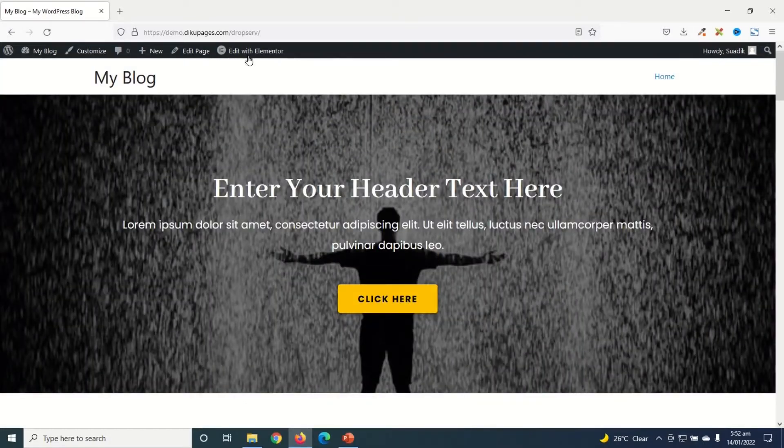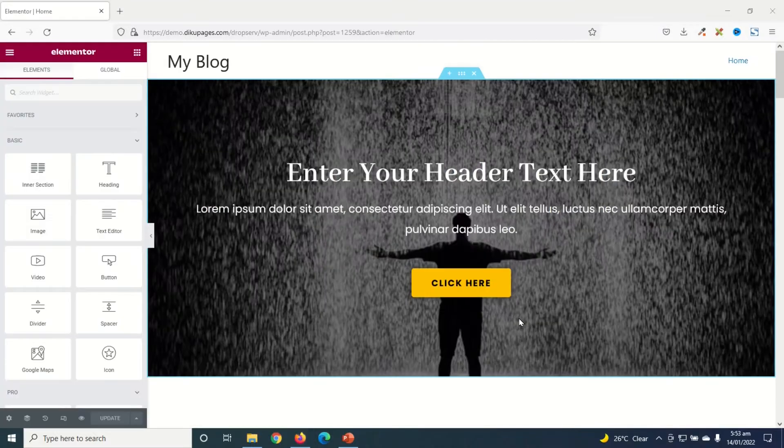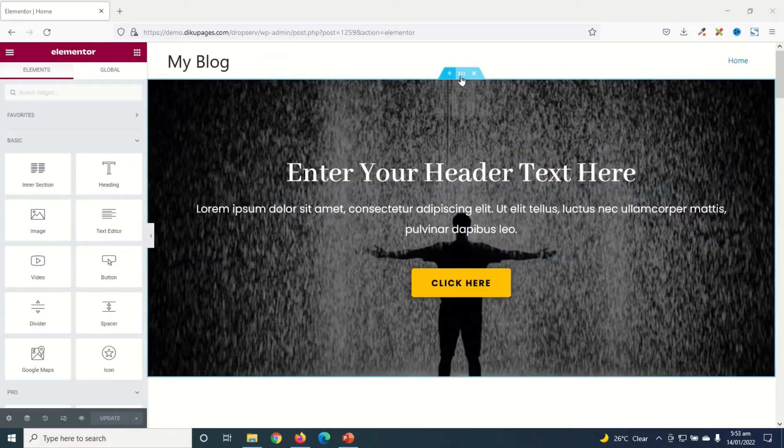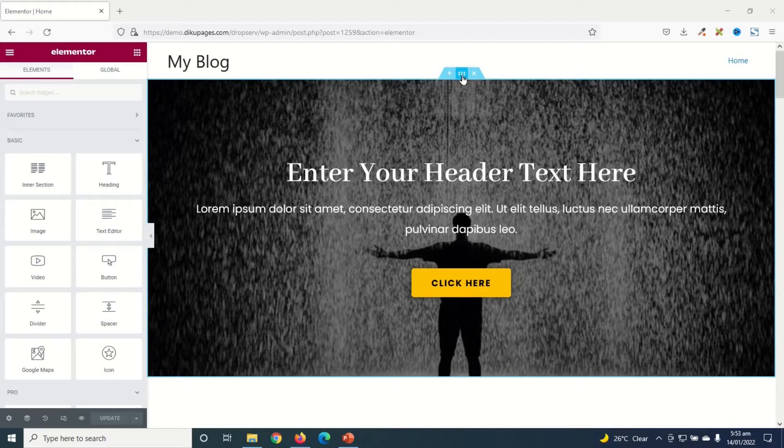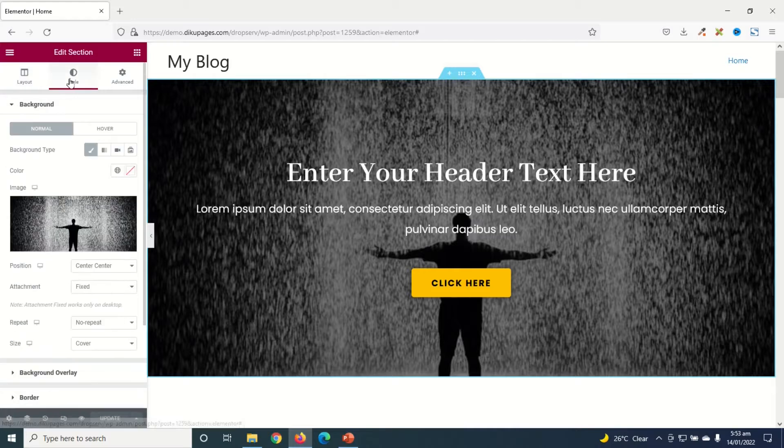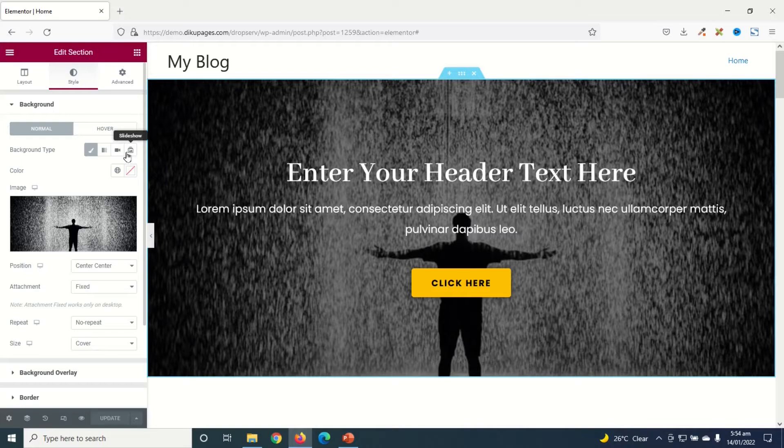Let's jump into the video. So this is the website I'm going to add my slideshow to. I just go ahead and click on Edit with Elementor. In the Elementor editor I click on Edit Section right here, that is the six dots here, and I'll get the edit section pane. Next I go ahead and click on Style. And in the Style I go over to Background Type. Currently it is set to Classic where you can add only one picture.